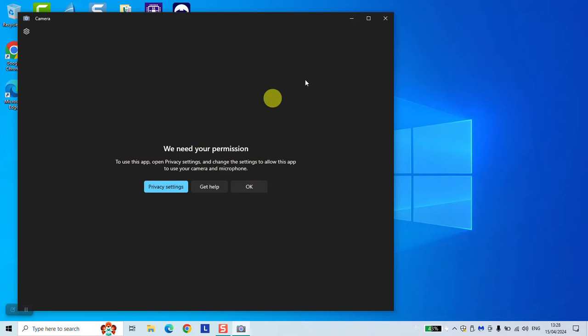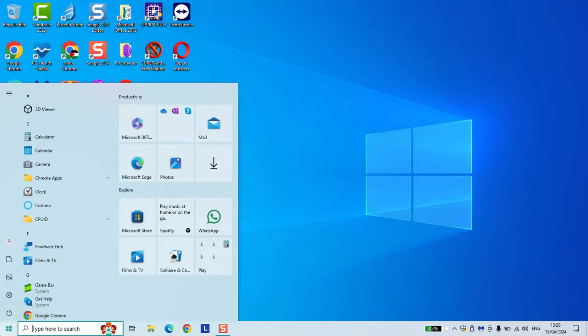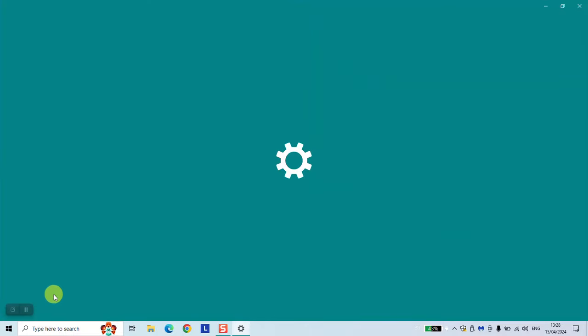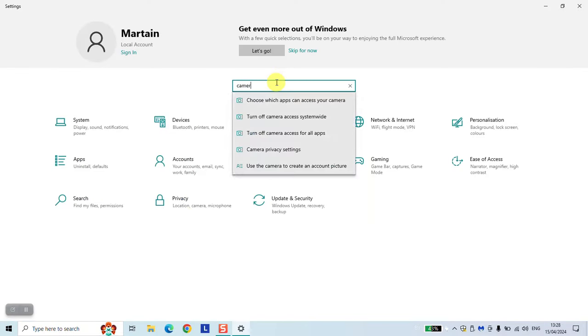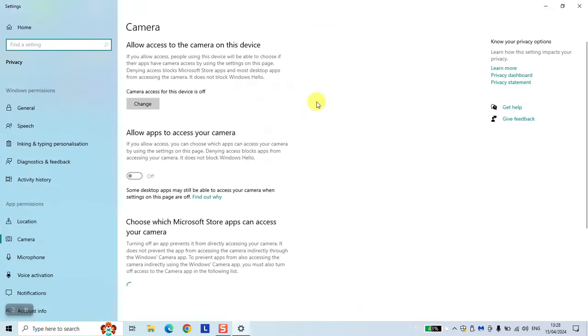So just close it, click on the Windows logo, click on the settings to open. And here just type camera, choose which apps can use or access your camera, click on the first option and here you will be.